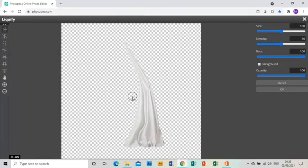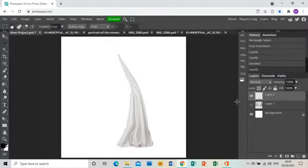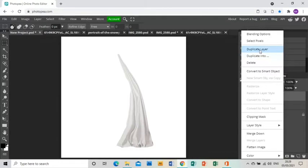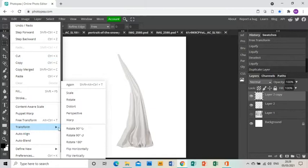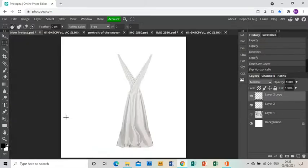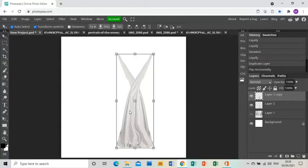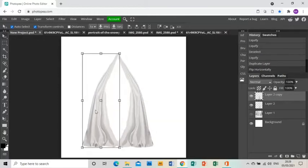Once you're happy with the liquify shaping, duplicate the layer by right-clicking and choosing Duplicate Layer. On that new layer, go Edit, Transform, Flip Horizontally, and that gives me another version of the curtain facing the other way around.